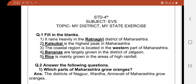Question number 1: Fill in the blanks. First, it rains heavily in the Ratnagiri district of Maharashtra. Second, Karsubai is the highest peak in Maharashtra. Third, the coastal region is located in the western part of Maharashtra. Fourth, bananas are largely grown in the district of Jalgaon. Fifth, rice is mainly grown in the areas of high rainfall.